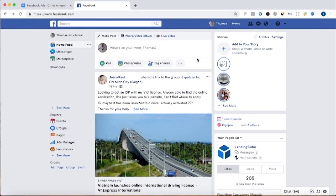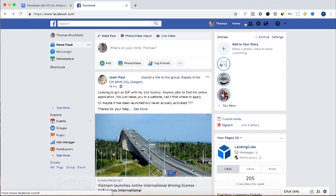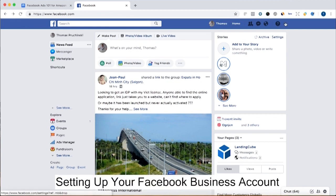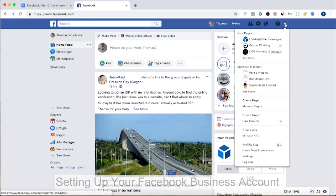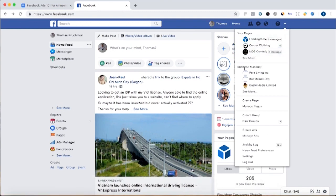So I'm logged into my personal Facebook account, which you'll need in order to set up the business account. And then we're going to go here, click up here in the upper right, and you see under business manager,